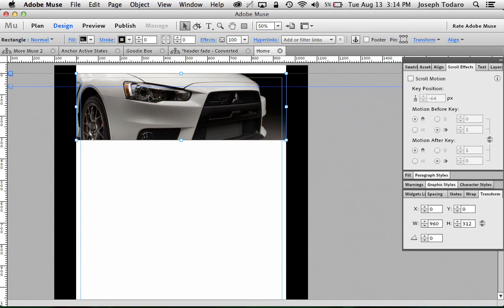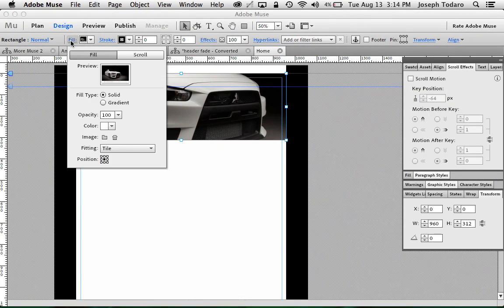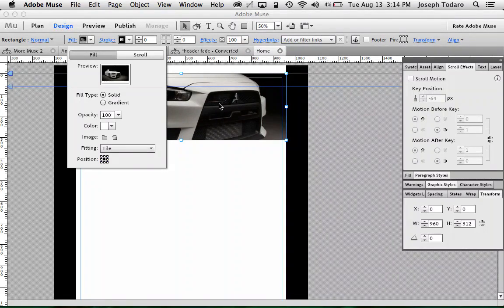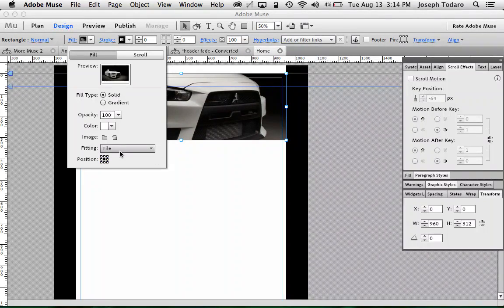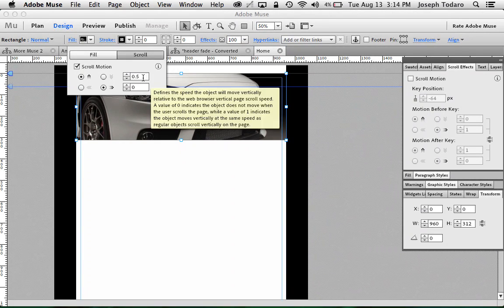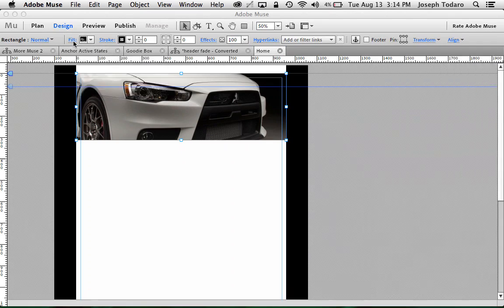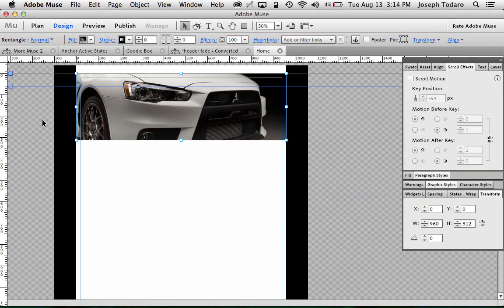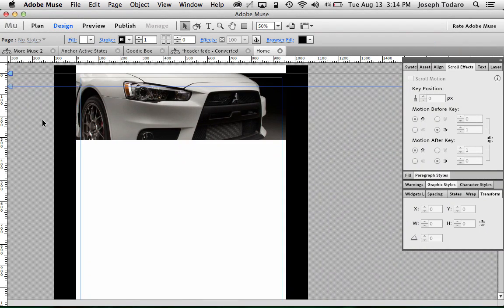And then I also added a little scroll motion to my fill here. If you want an image fill like this to scroll at a different speed so the image seems to kind of slip within its box, you do need to make sure that the fitting is set to tile. And then on the scroll tab here you turn on scroll motion and I've got mine scrolling at 0.5. So it's scrolling a bit slower than the box that it's in.